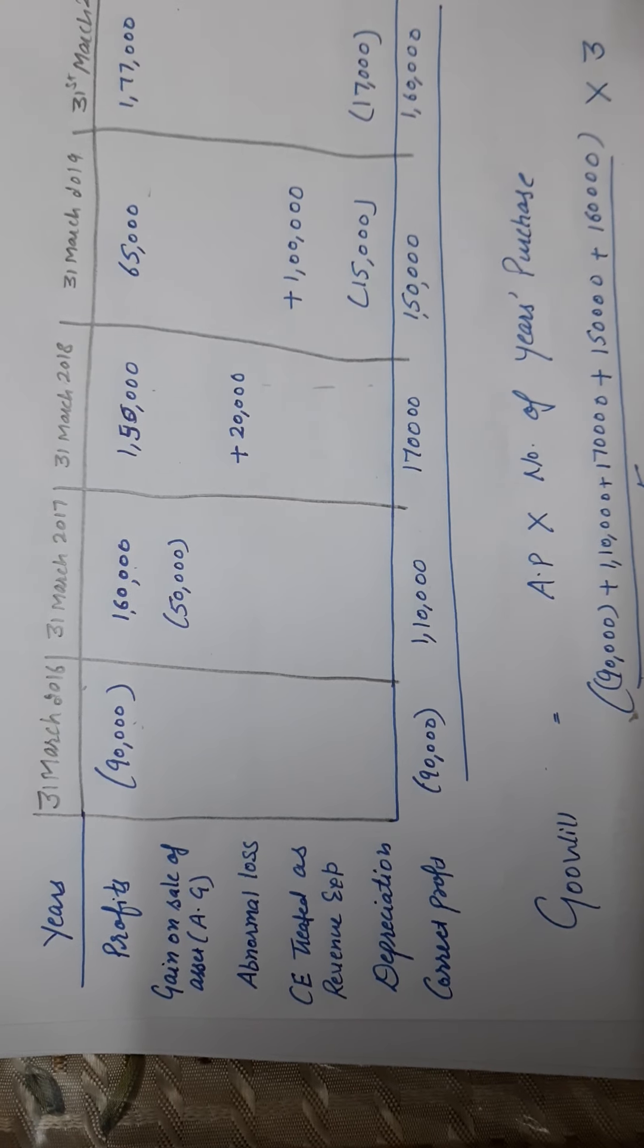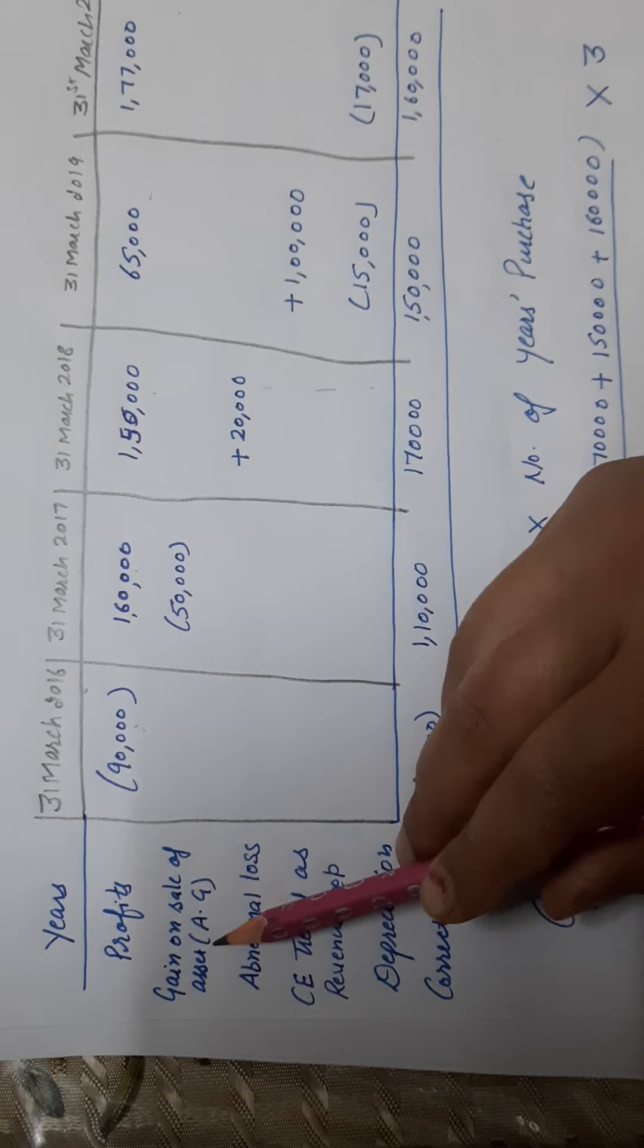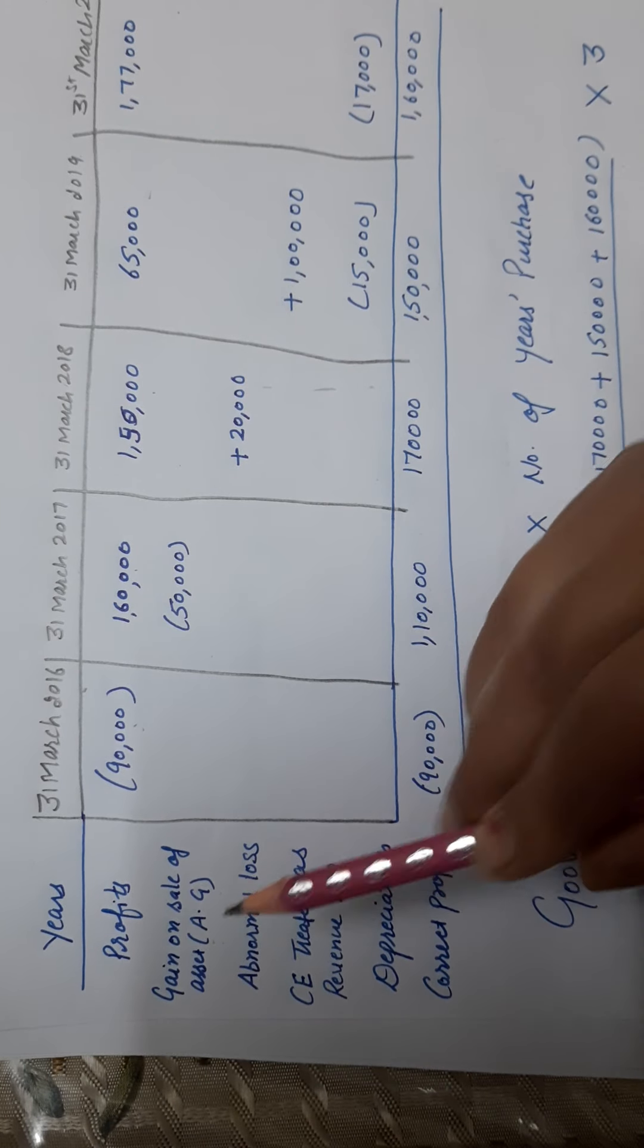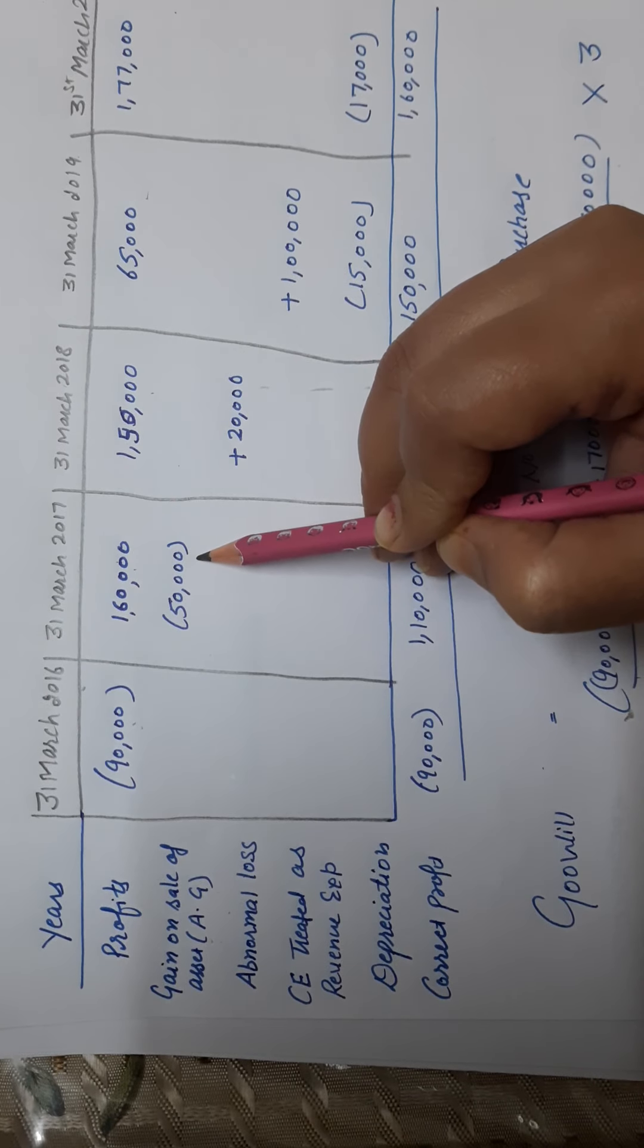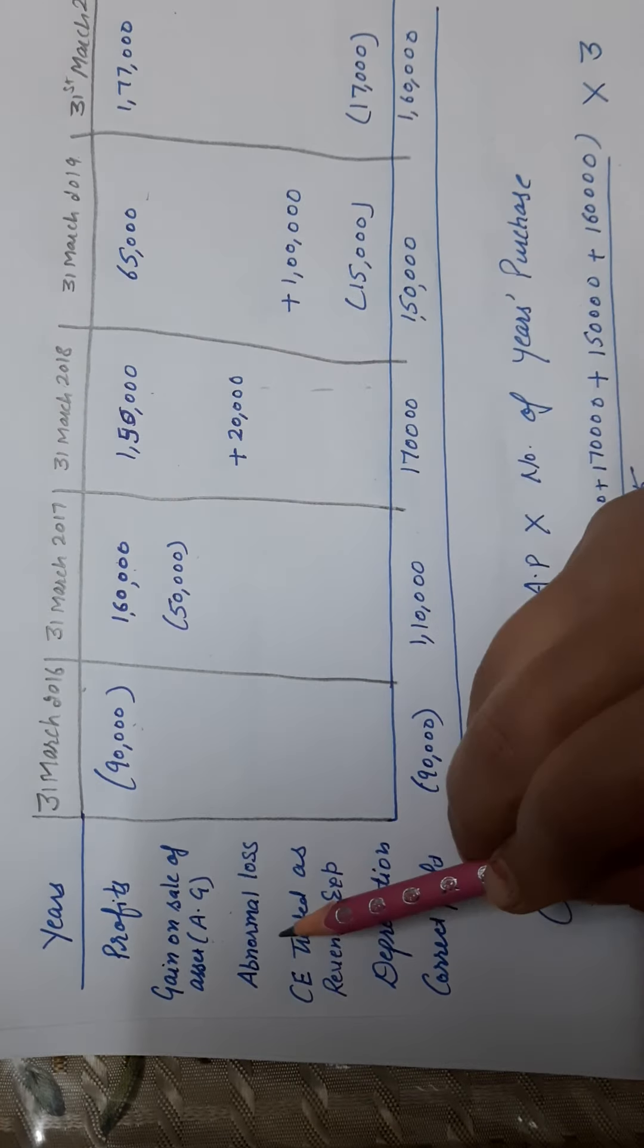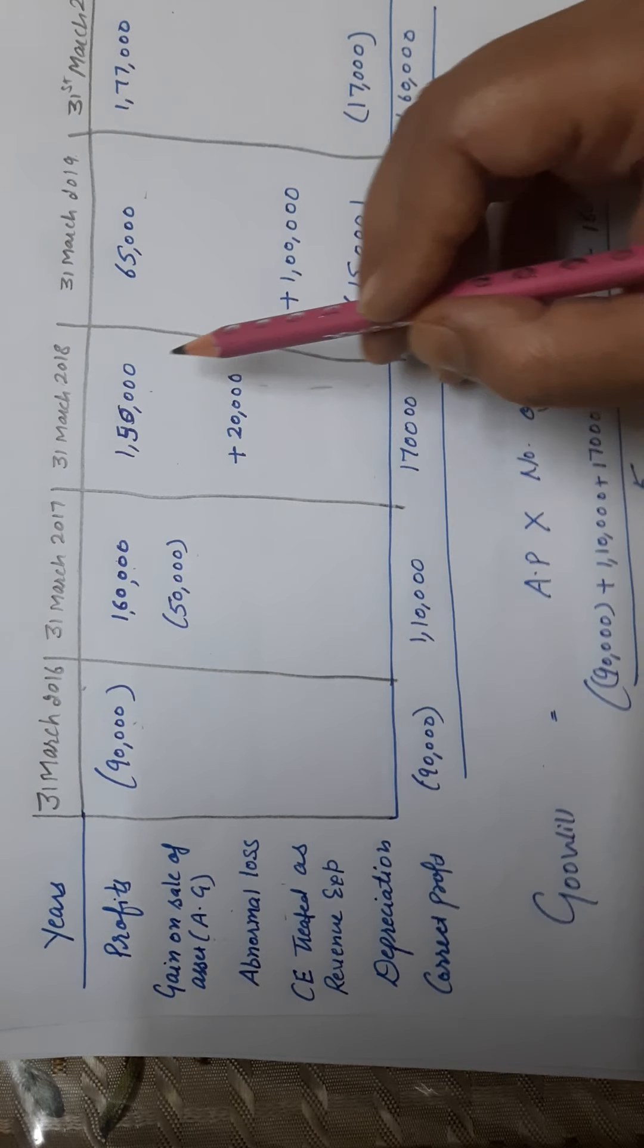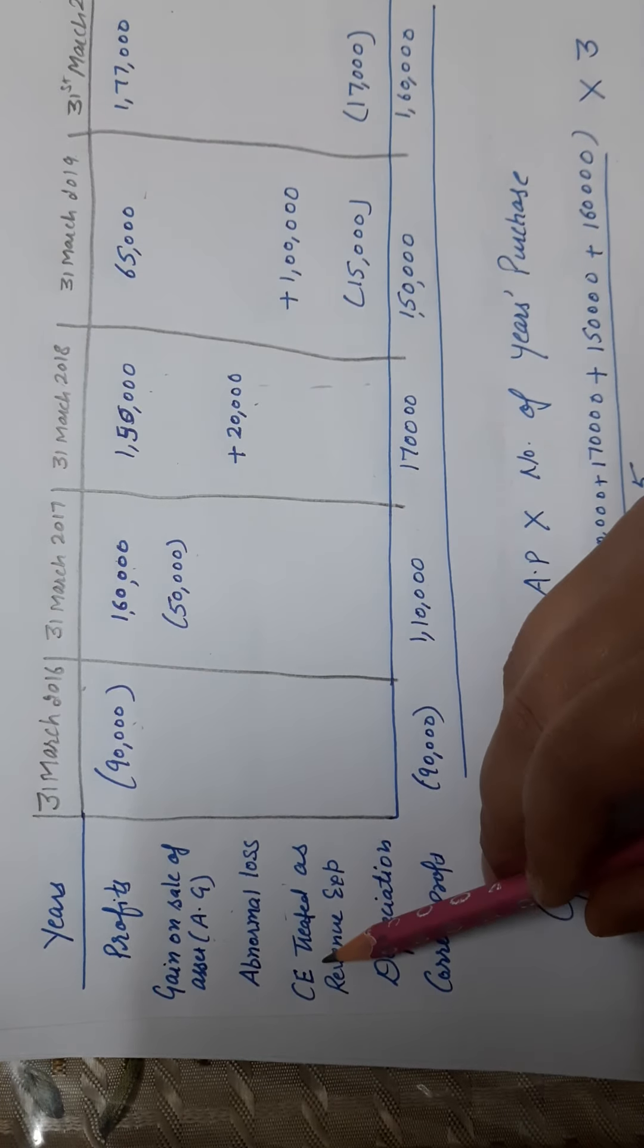First, what was the abnormal gain? Gain on sale of fixed asset - abnormal gain. What did we do? Minus. The second year, abnormal loss. What did we do? Plus.